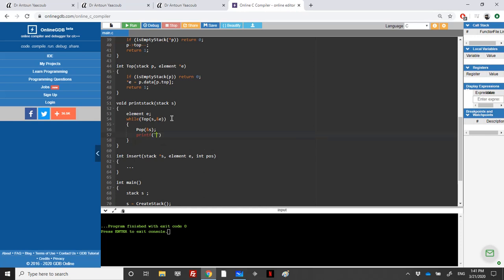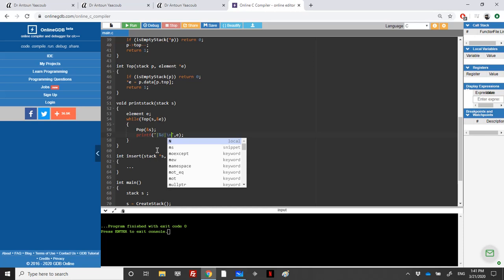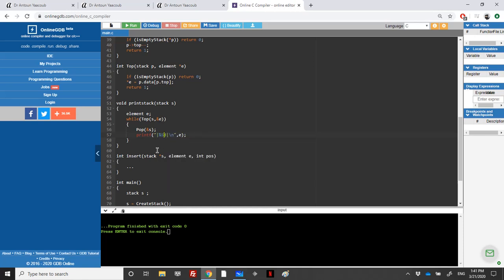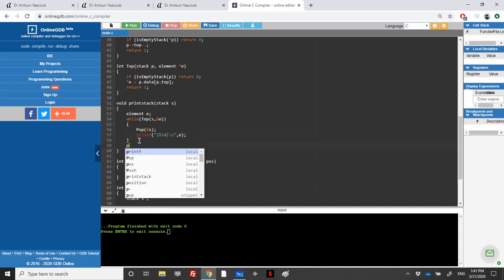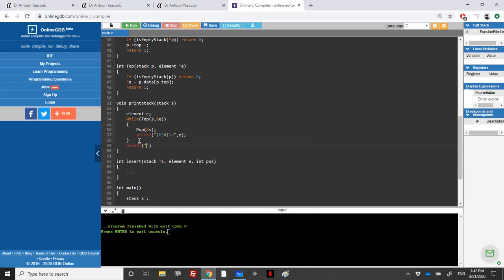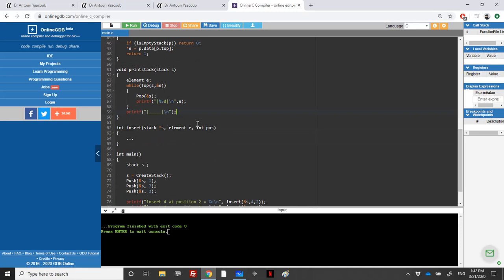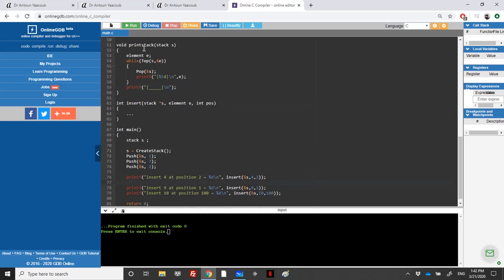I'll make the output look like a real stack using some formatting symbols — backslash characters and printing the integer on five places with a closing symbol — so it looks like a real stack with boxes. After each insertion, I'll print the stack to see what changes.